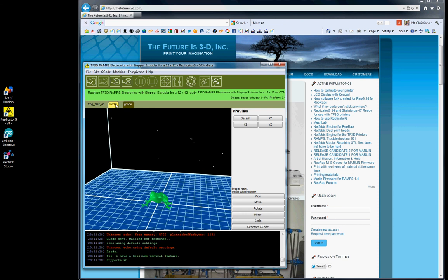Hello and welcome to the Futures 3D video training series. My name is Jeff Christiana and this is video number 5B of the ReplicatorG34 video series on how to navigate ReplicatorG for your TF3D printer.